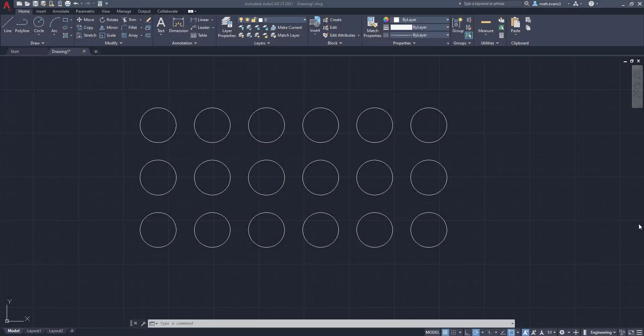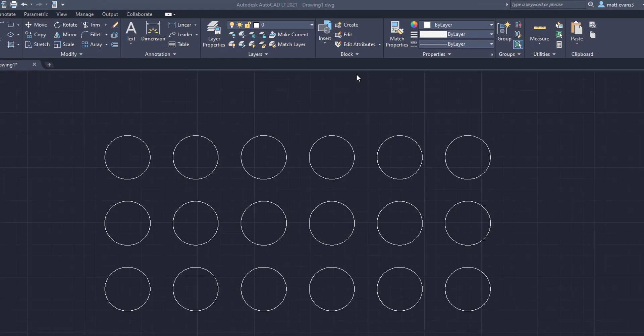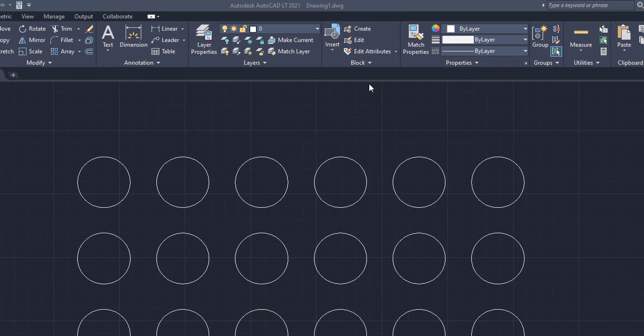Alright, so per usual on this channel, we're going to use some basic shapes to show you how to create a block. And the first thing you want to do when you create a block is you're going to want to go to the block box underneath the home tab. And we're going to click on create.